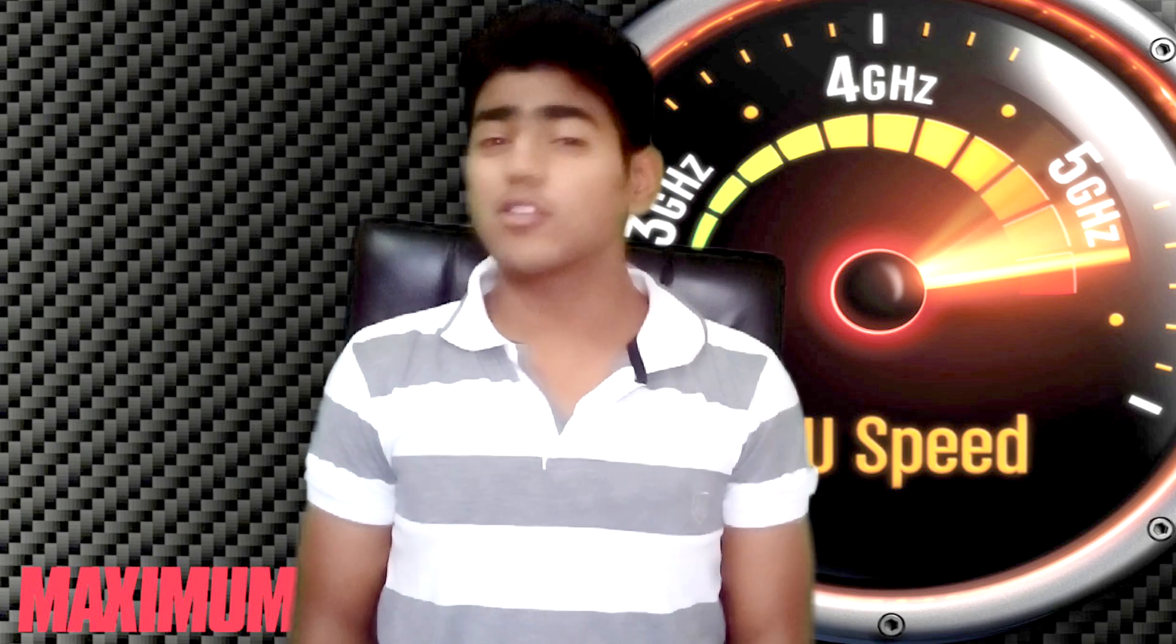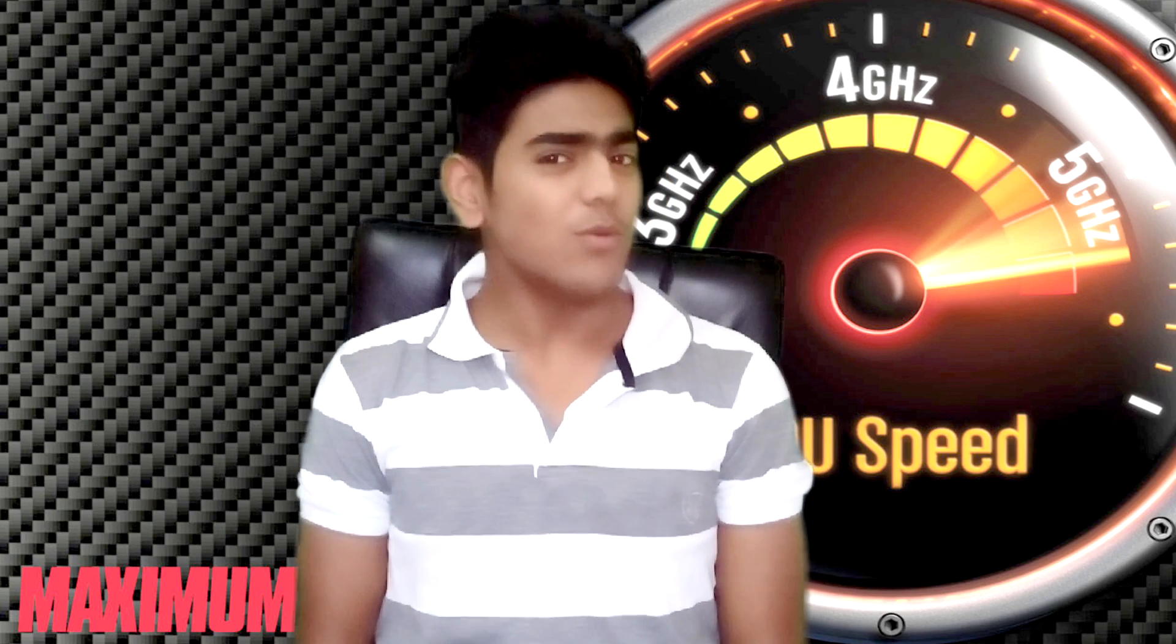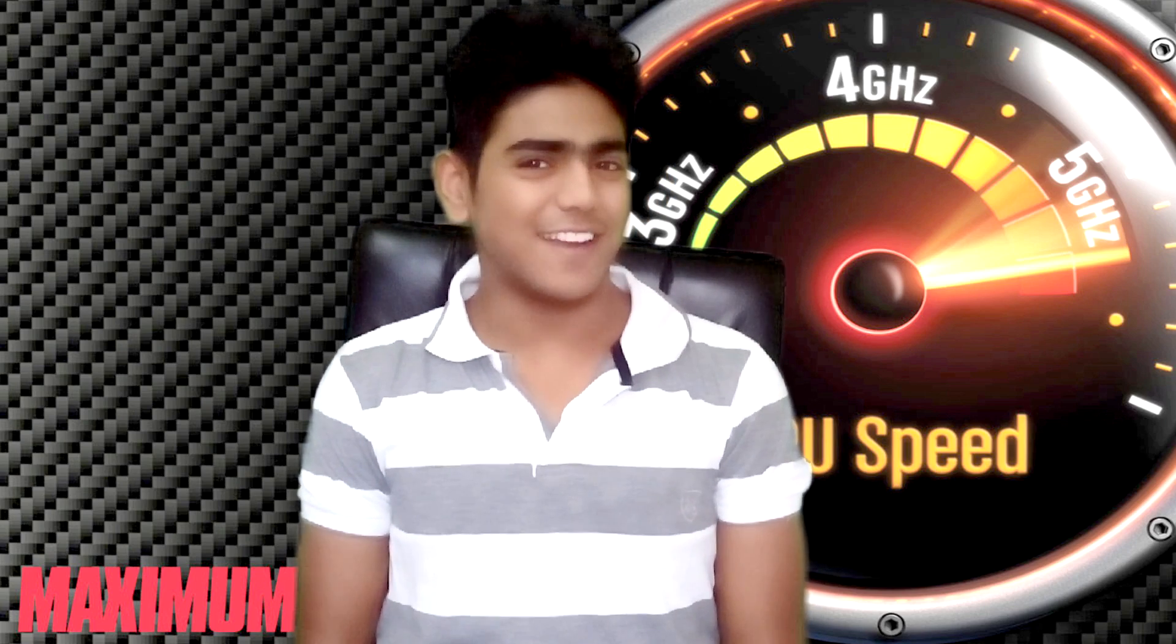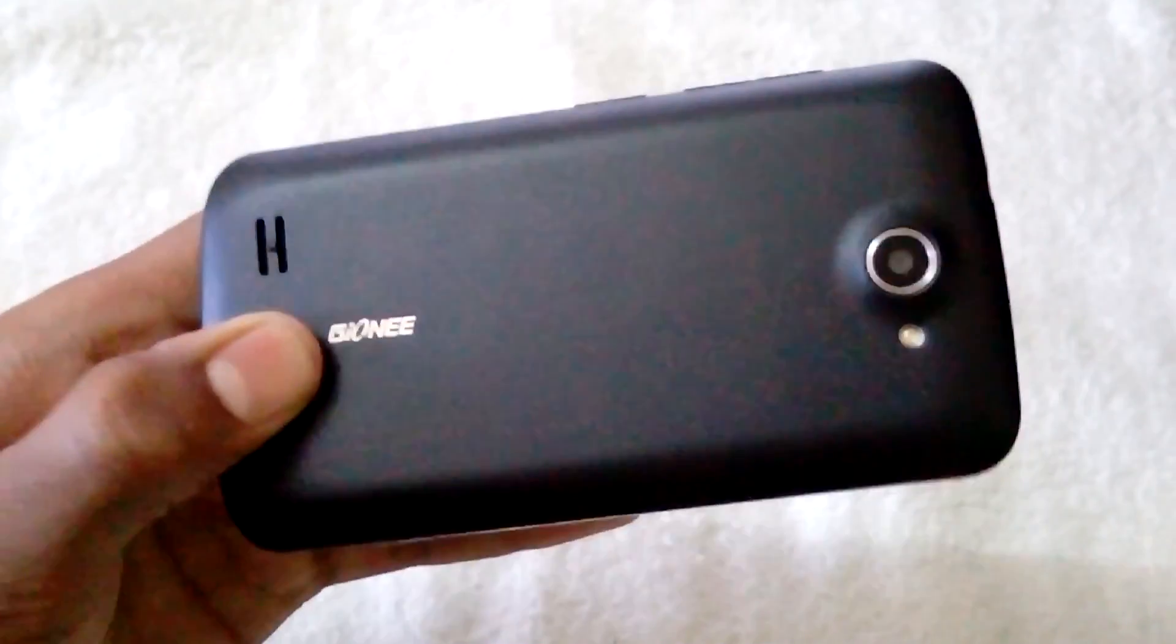Hey what's up guys, today in this video I'm going to show you how to increase the clock speed of the processor in Android smartphone. So let's get started. This is my rooted device and as you can see it's a Gionee P3. Let me focus on the logo.